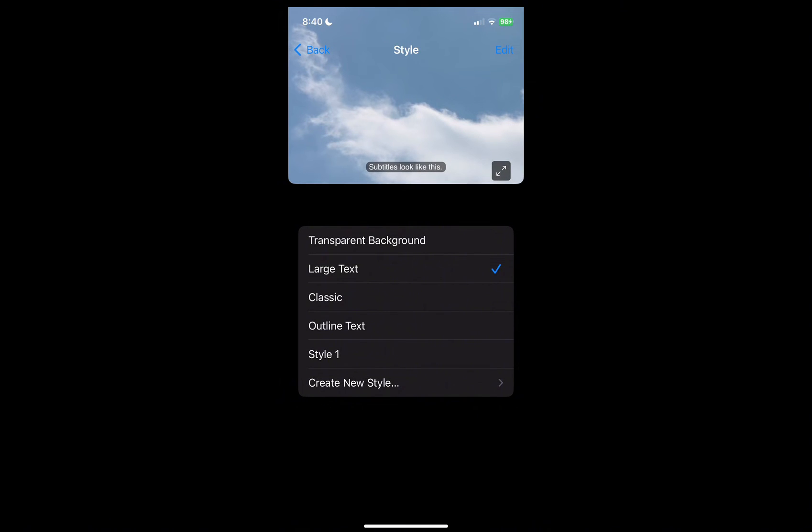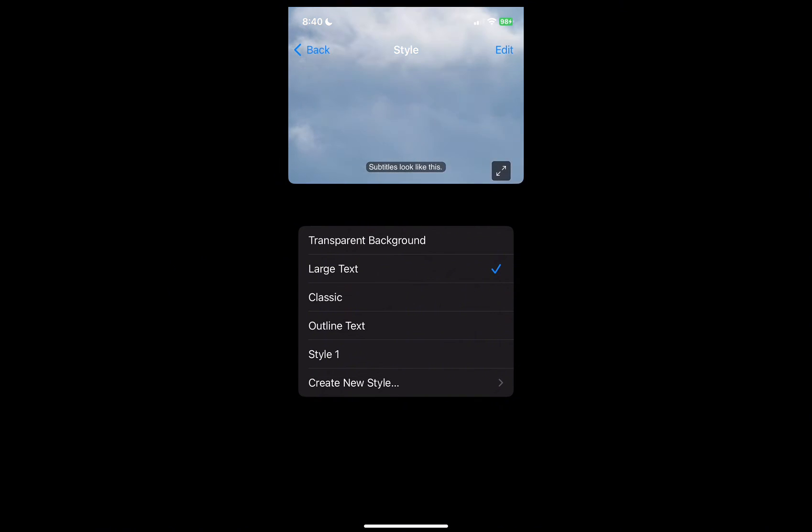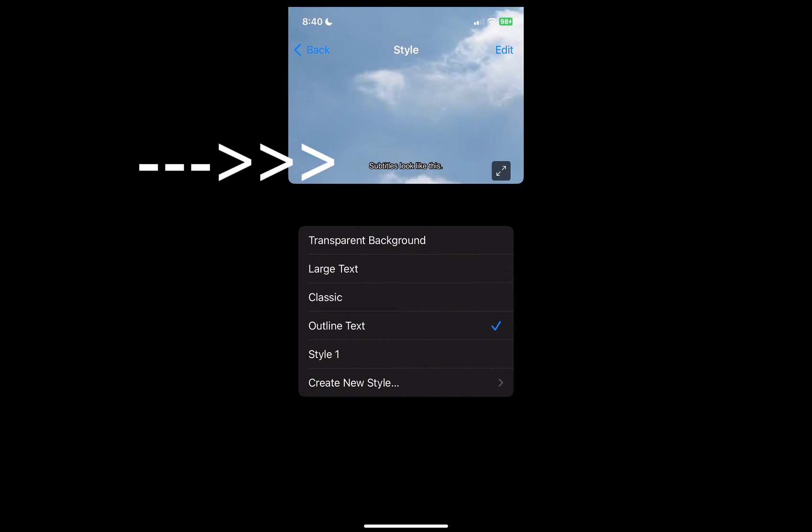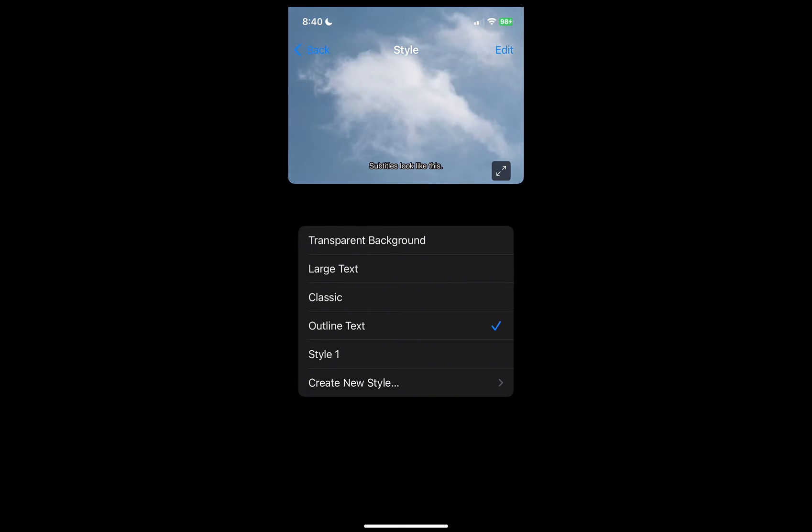Here I've got it set to Large Text. I can make it Outline Text and you can see the sample there of what the captions look like, or you can even create your own new style if you want.